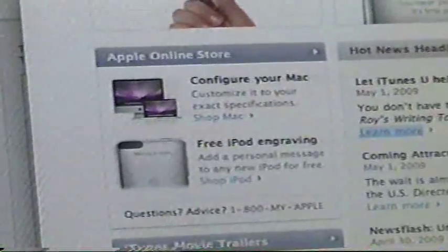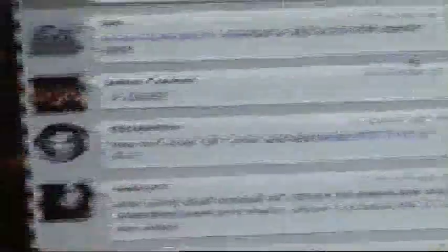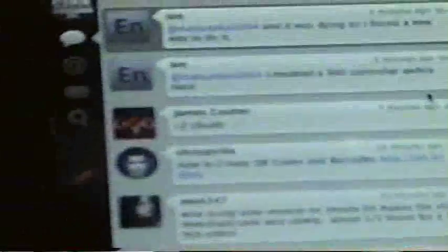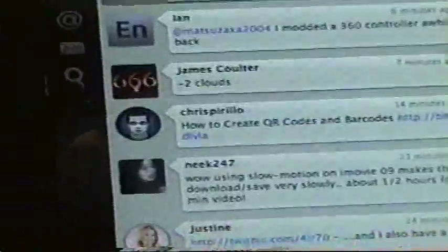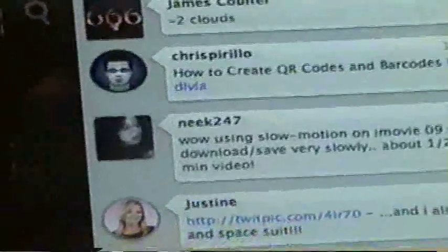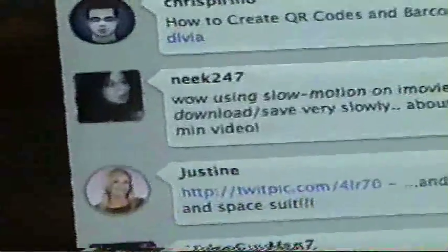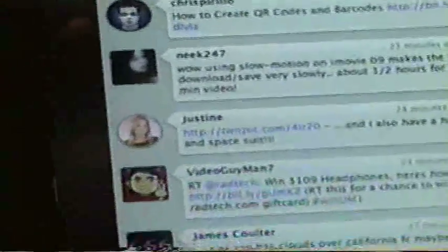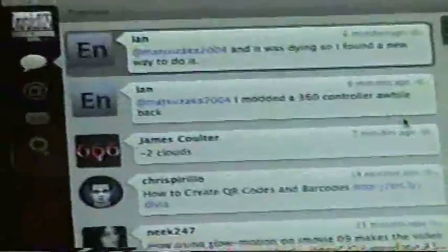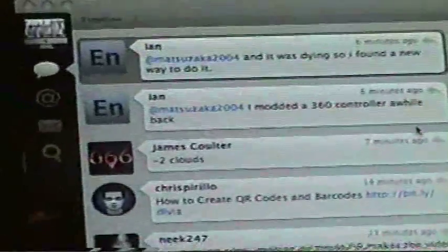By the way, since I have Twitter open, shoutout to Ian, James, Chris Perillo, Nick, iJustine, and VideoGuyman7. Pretty cool.